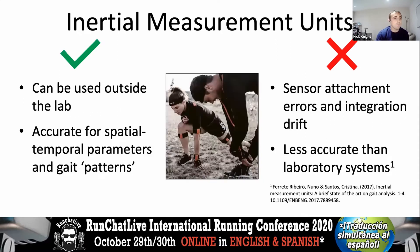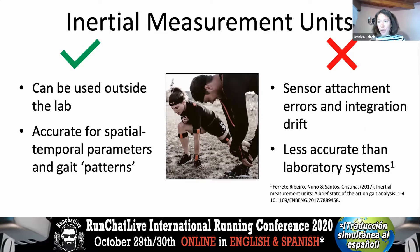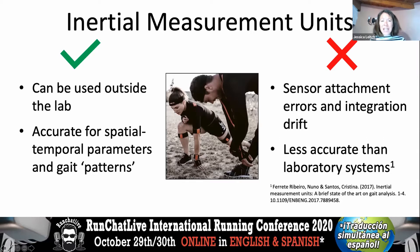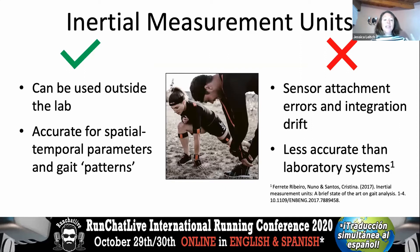Inertial measurement units — IMUs — are small devices attached to a body segment of choice. You can put one on a single segment or up to four segments depending on what you're measuring. They measure accelerations to calculate kinematics, integrating that data to calculate joint motion. The big advantage is they can be taken outside the lab, making them valuable for field testing in football and game sports. They're also accurate for measuring spatial-temporal parameters and gait patterns, and useful for range of motion measurements.